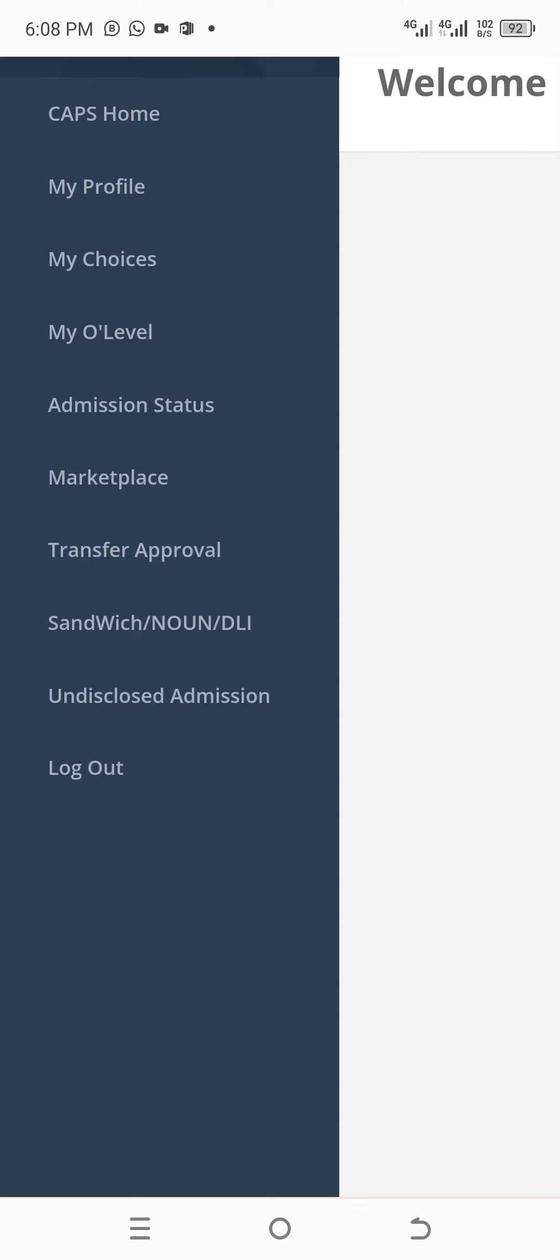Admission transfers is when they transfer from one course to the other. For example, they transfer from Mass Comm to English. It is only to transfer how to accept the transfer first for admission.